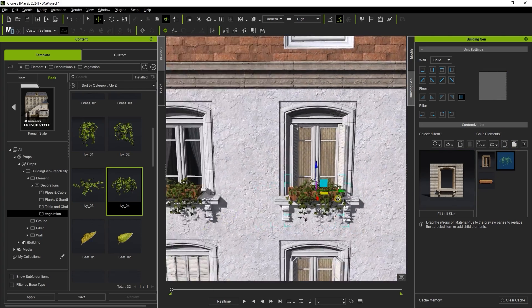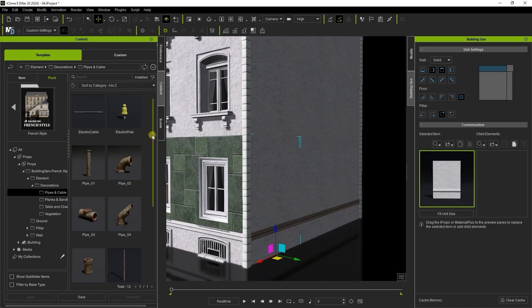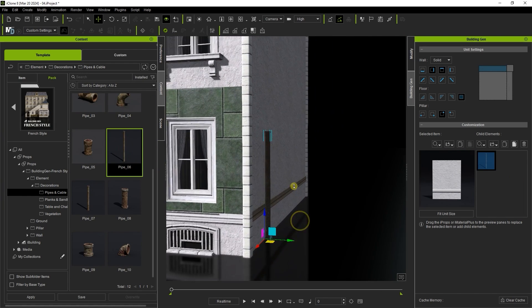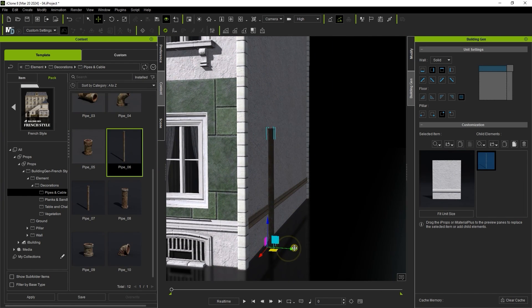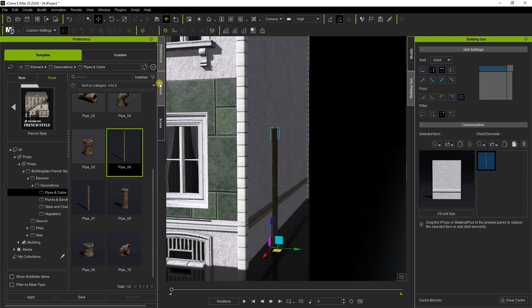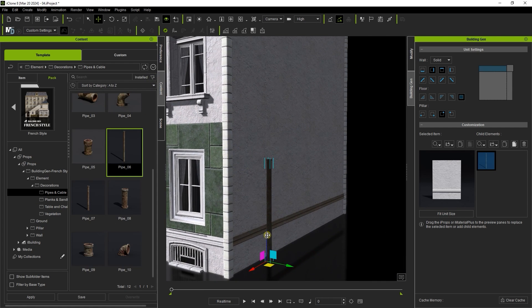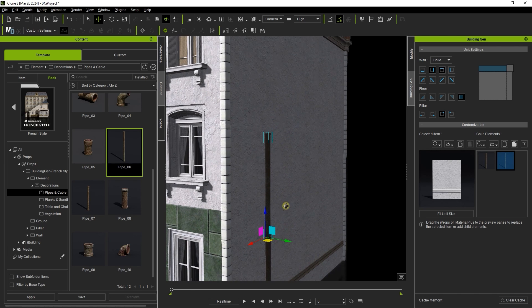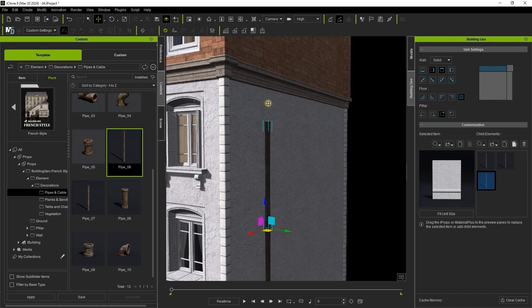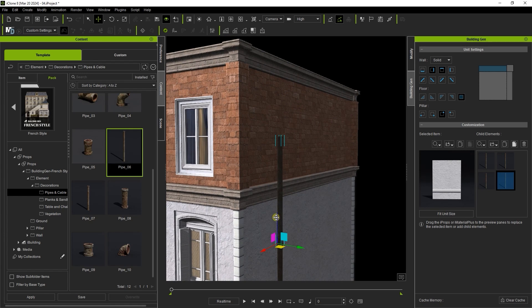Now at the rear of the building I'm adding in a pipe element. Another quick and easy way to assemble multiple copies of this is to ensure that snap to model is active in your preferences. And then hold control and click and drag an element to duplicate it. It will automatically snap to the end allowing us to quickly assemble an extended pipe up the side of the building.